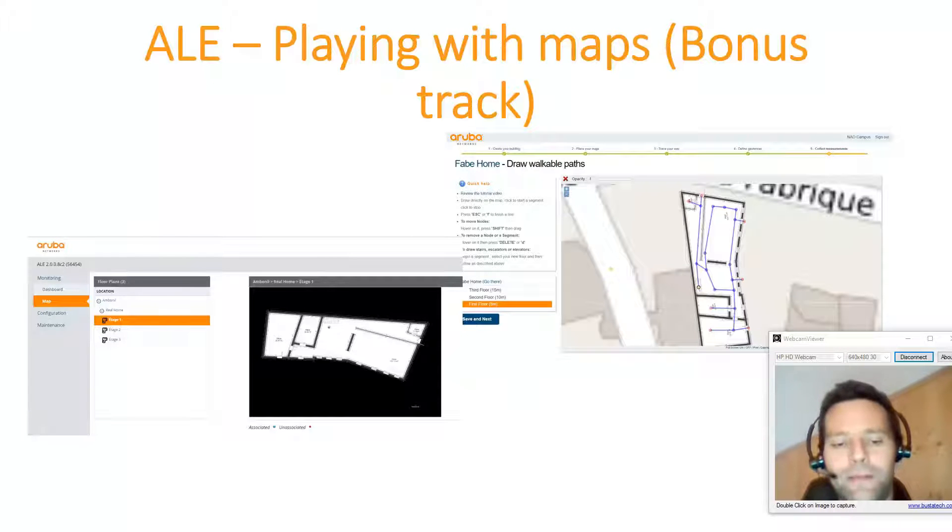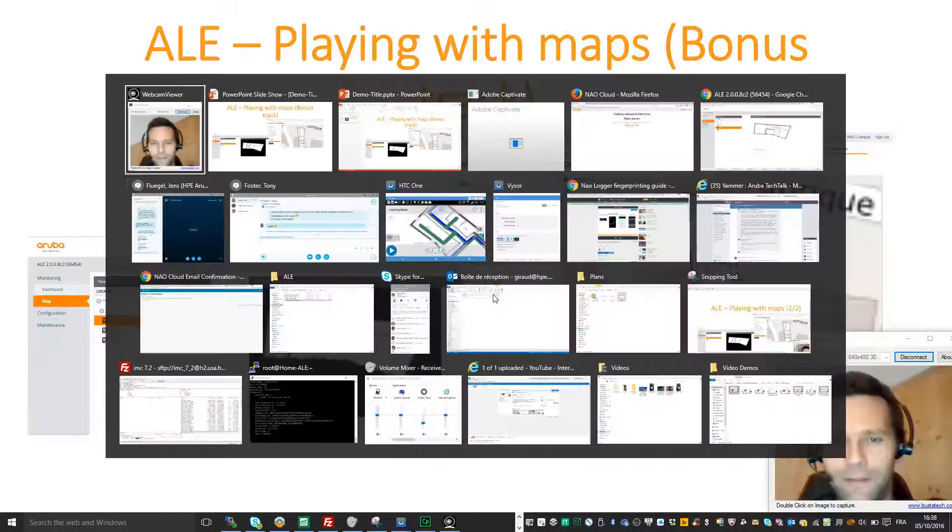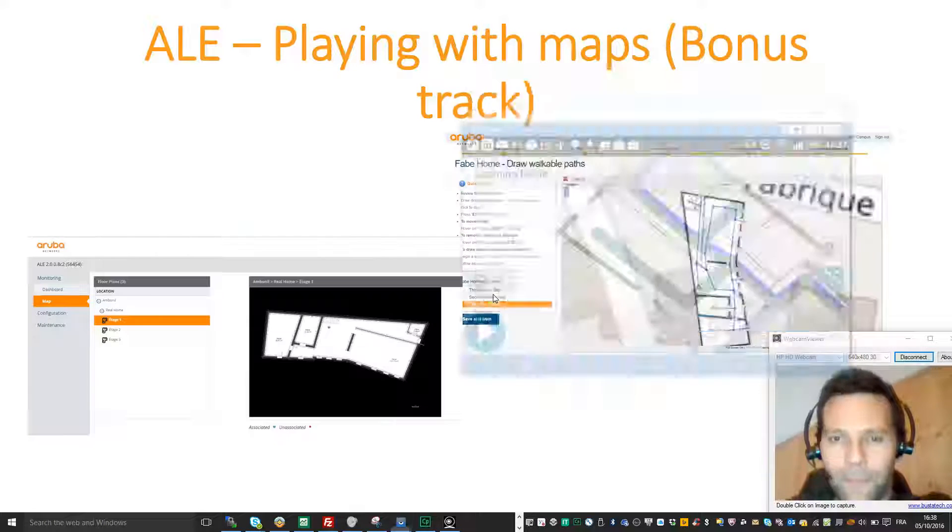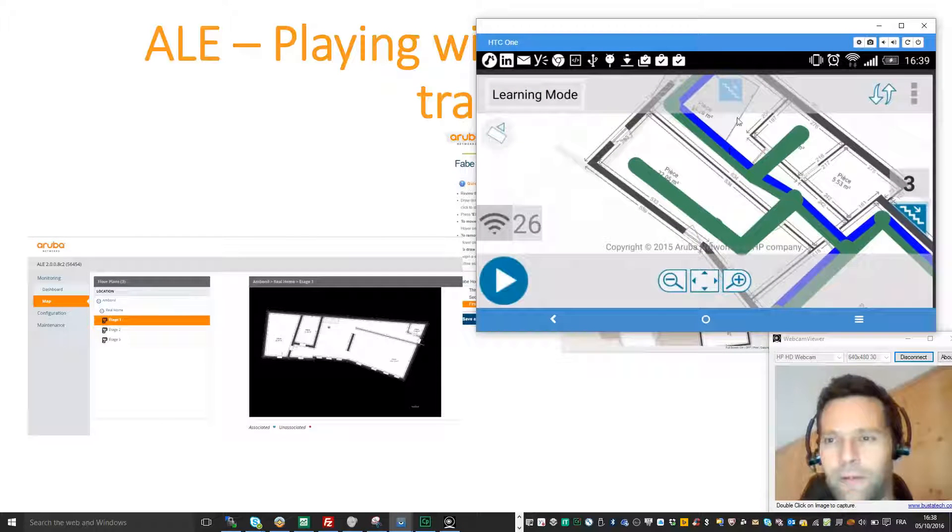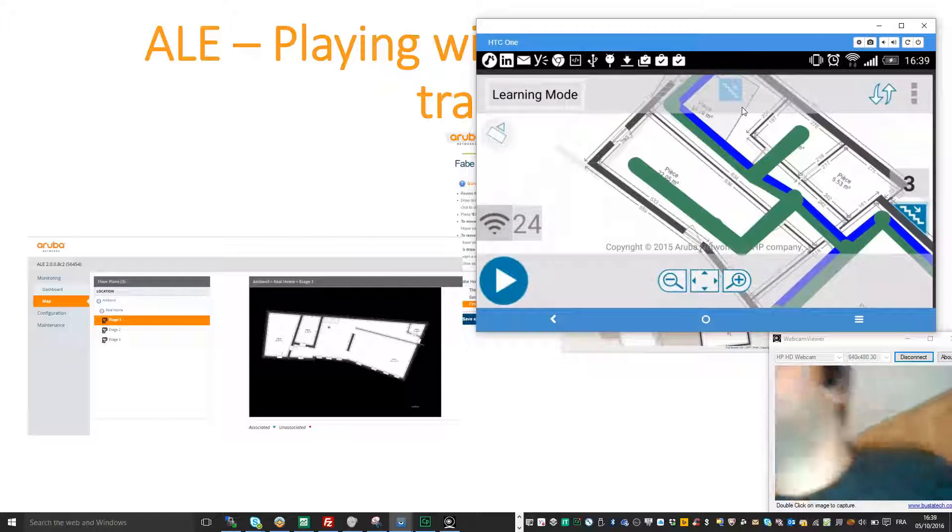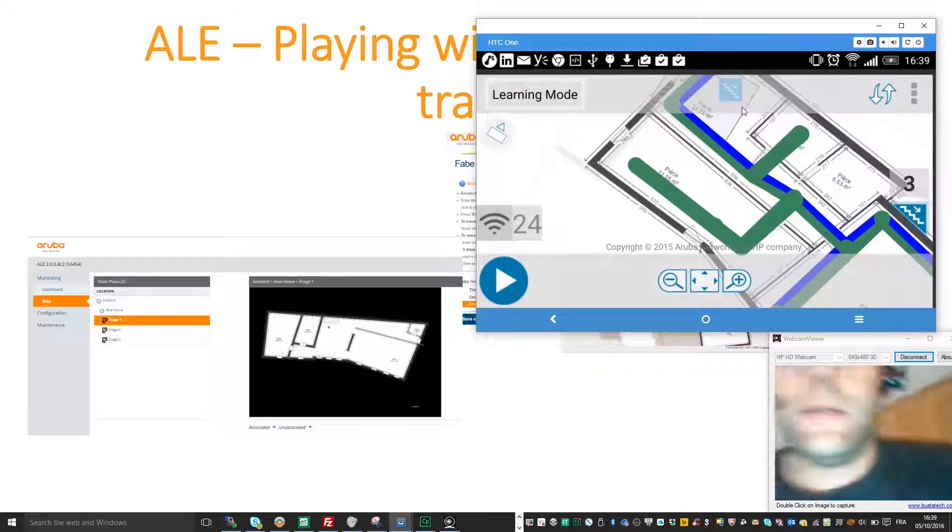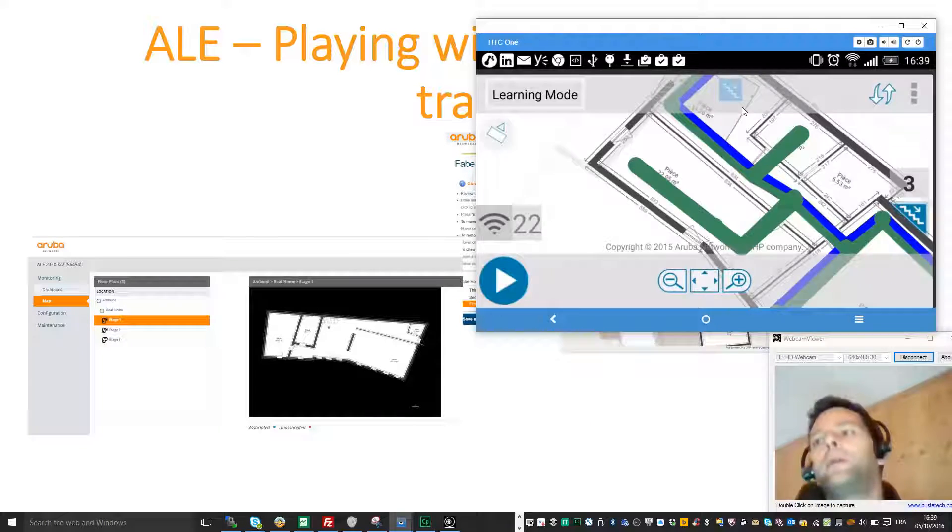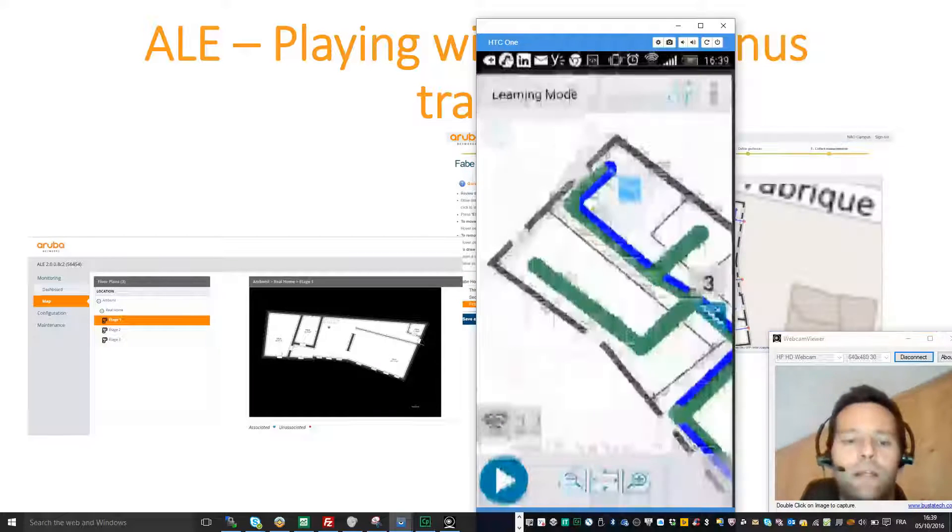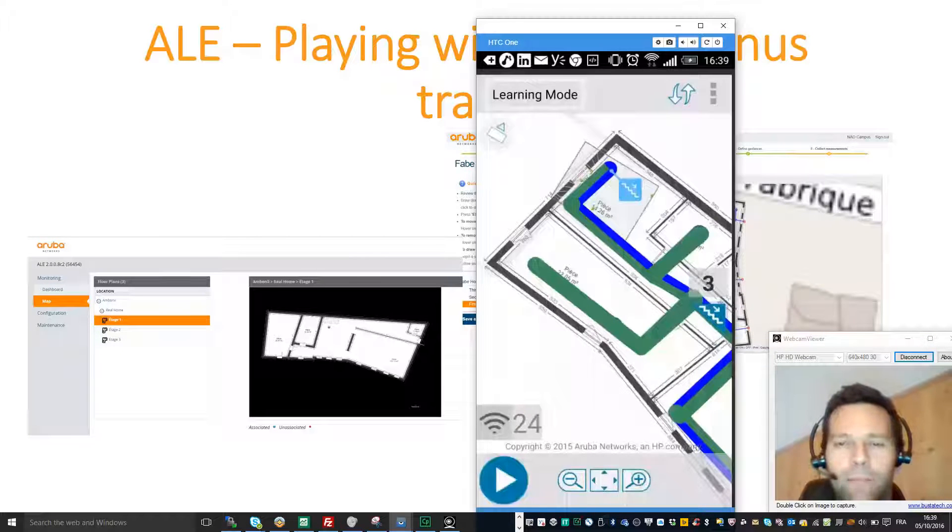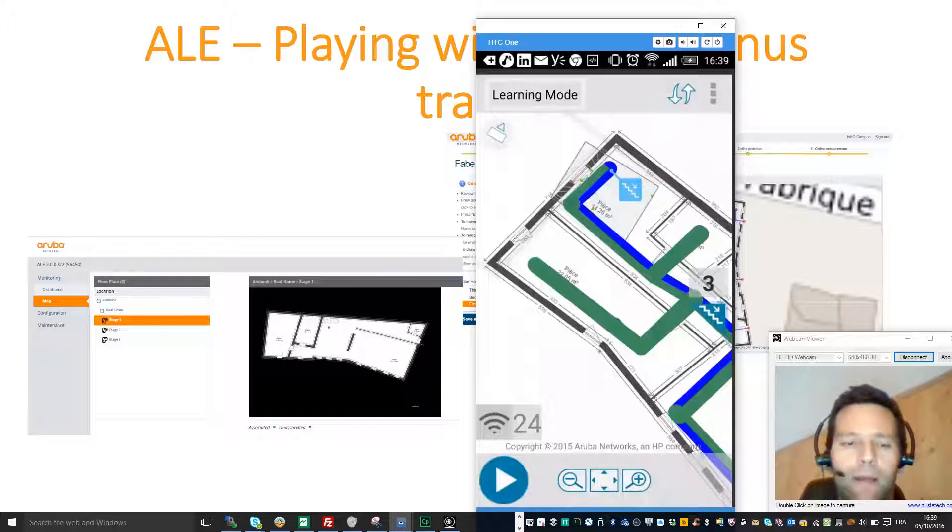So just let me show you on my smartphone. Here is my smartphone. If I take it, I am in learning mode. I just finished calibrating my building.